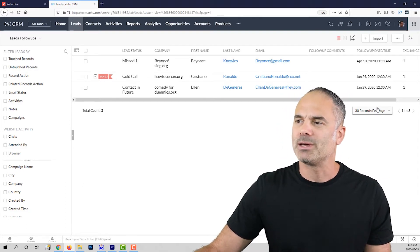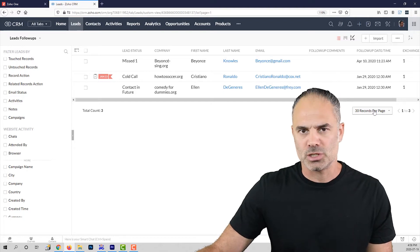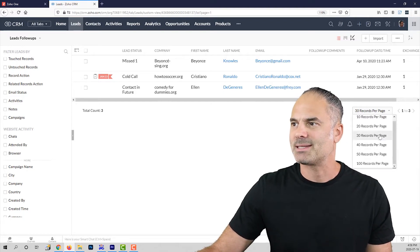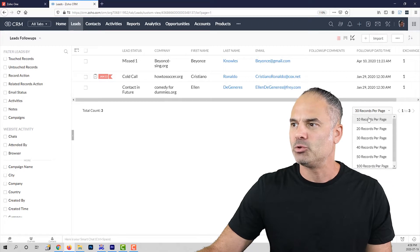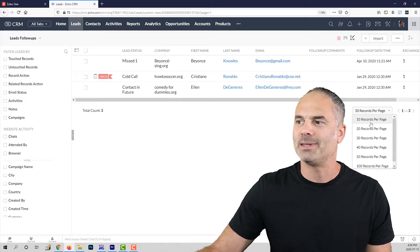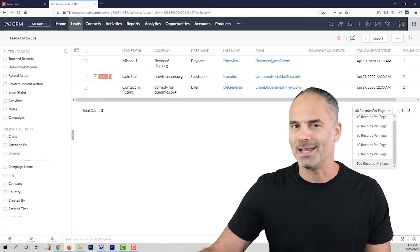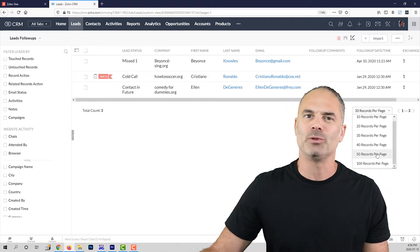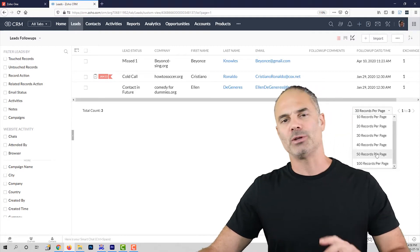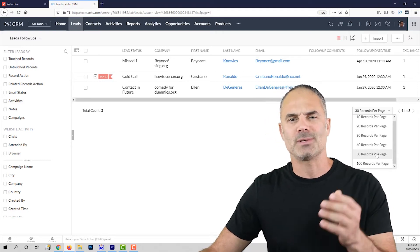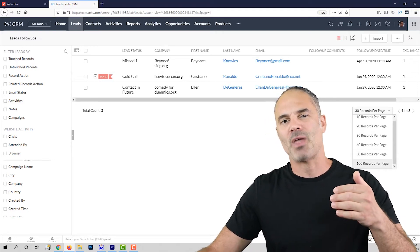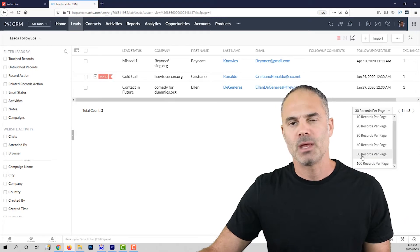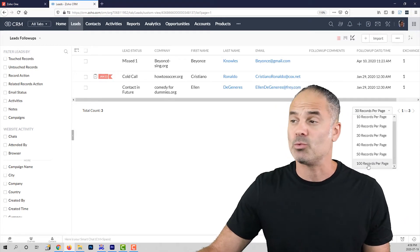On the bottom you can see how many records appear on each page. In this case I have 30, but you can change it from 10 all the way to 100 records. If you see only 50, it means you are on a trial version. For a paid version you will see 100.